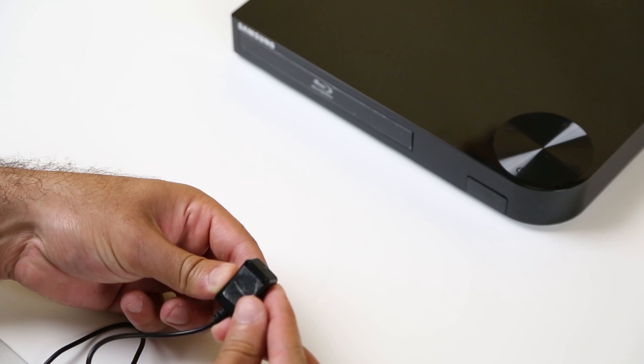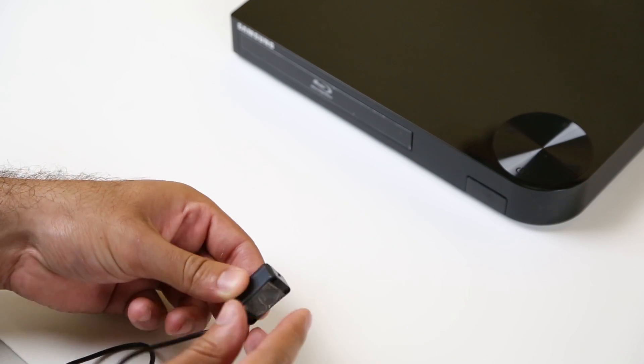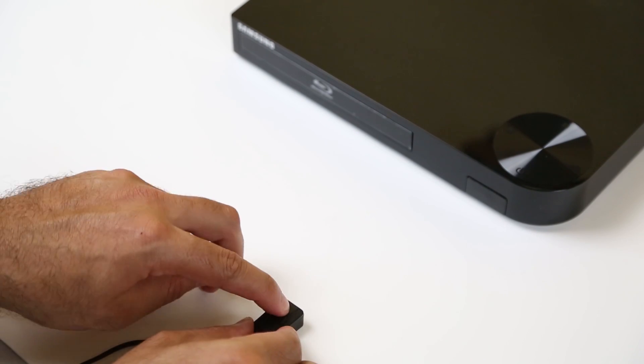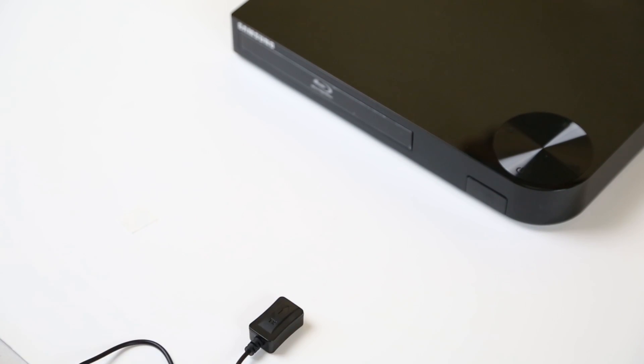Now, using the double-sided tape, mount the transmitter pointing directly at the blu-ray player.